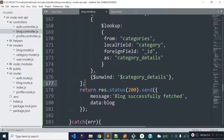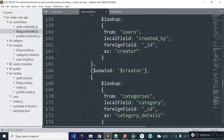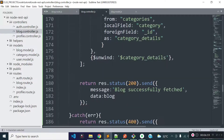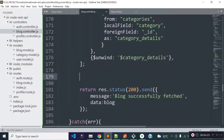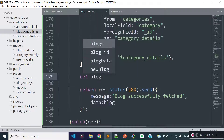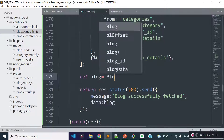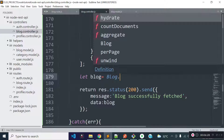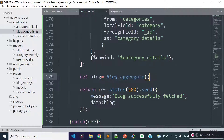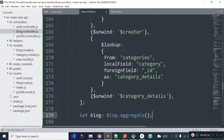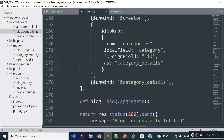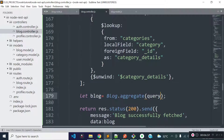Now we have to pass this query variable to our block model's aggregate method. I am going to load the block data to a variable called block. We can get the data with the aggregate method and inside it we need to provide the conditions, so I'll pass this query variable. This will return as a promise so I will use await here.